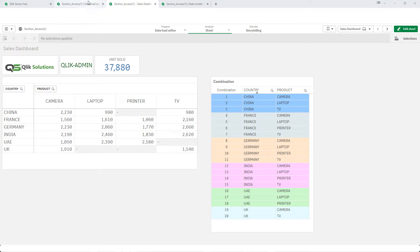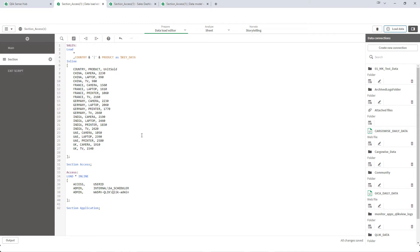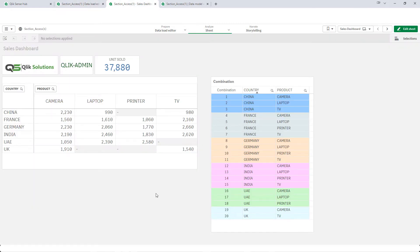To implement this I have created sample data of country, product, and number of units sold. We have six countries: China, France, Germany, India, UAE, and UK, and we have sales data of different products sold for these countries. At the front end I have created two tables. One will show how many different combinations we have for country and product. For China there are three products sold, for France four, for UAE three, and UK two. So altogether we have 20 different combinations of country and product. There is also a pivot table on the left side displaying number of units sold by country and product.